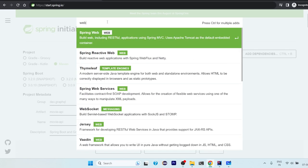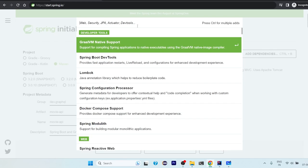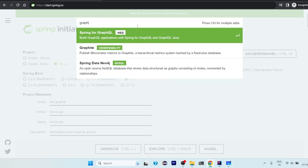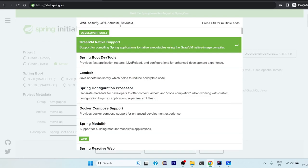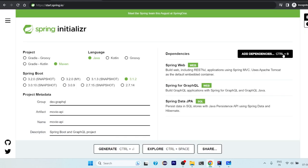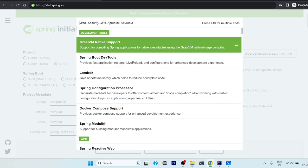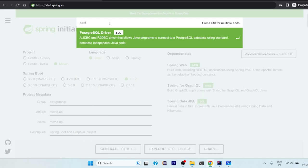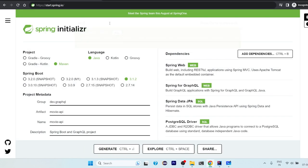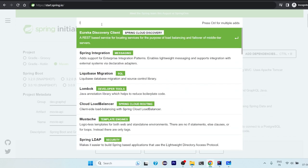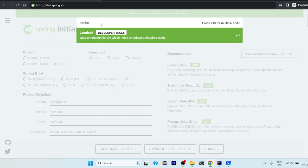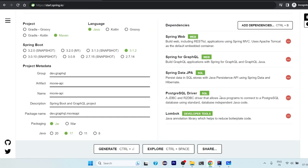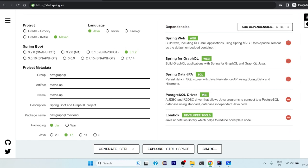You can either choose 17 or 20. Don't choose 8 or 11, it will give you errors. Now coming to dependency, so let's start with web, so Spring Web. Then we will say GraphQL, so Spring for GraphQL. Third we will be using JPA so that we can use Hibernate. And the database we will be using is PostgreSQL.